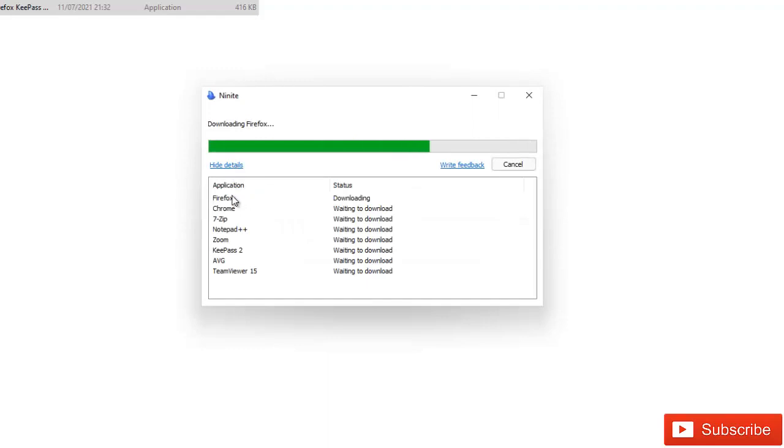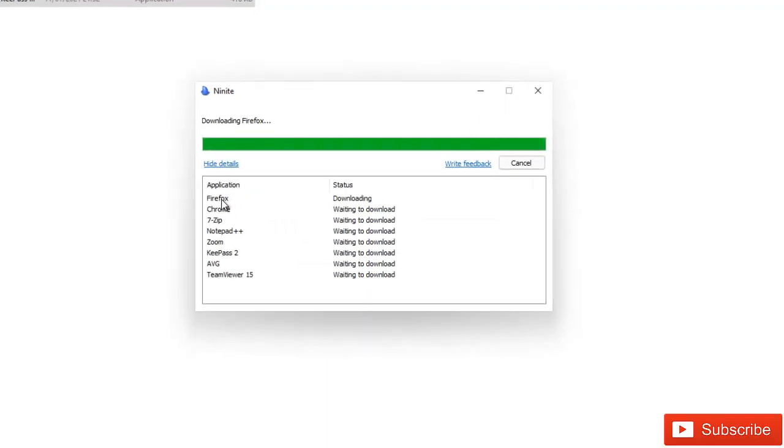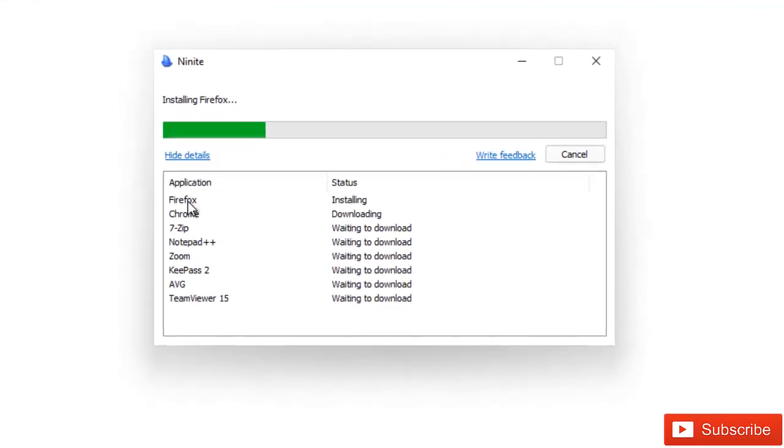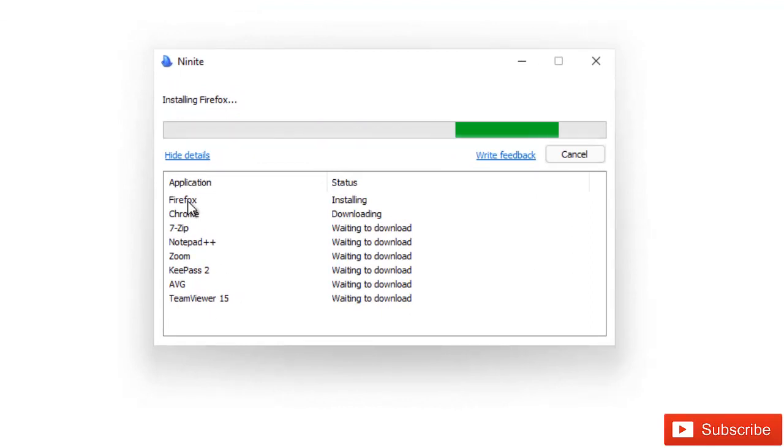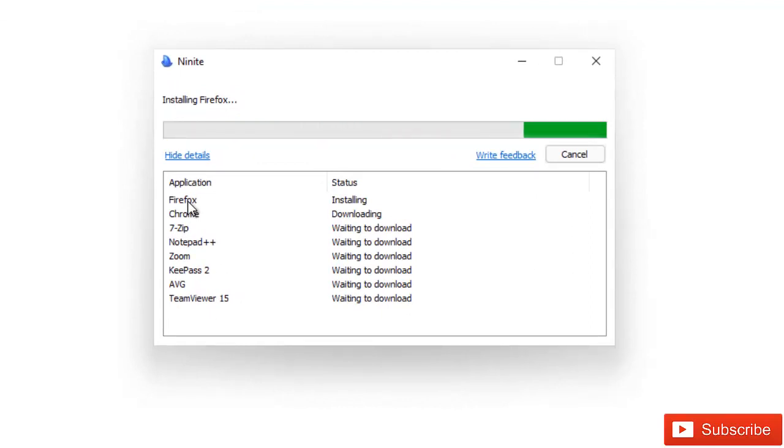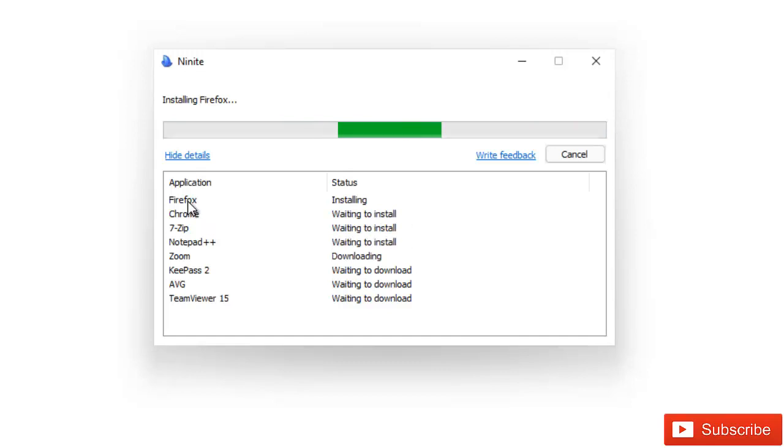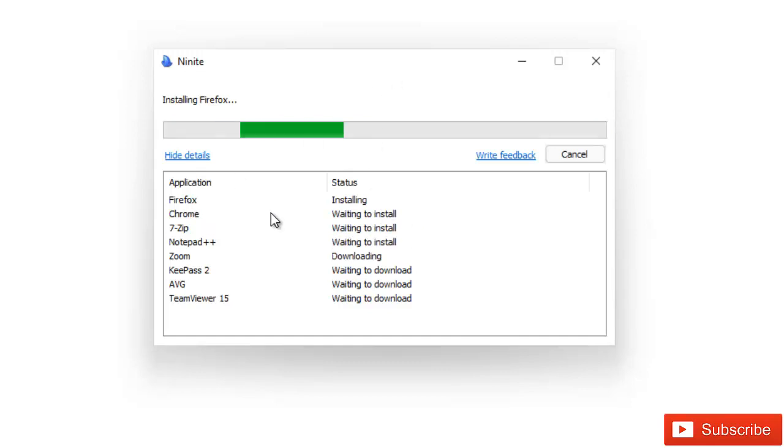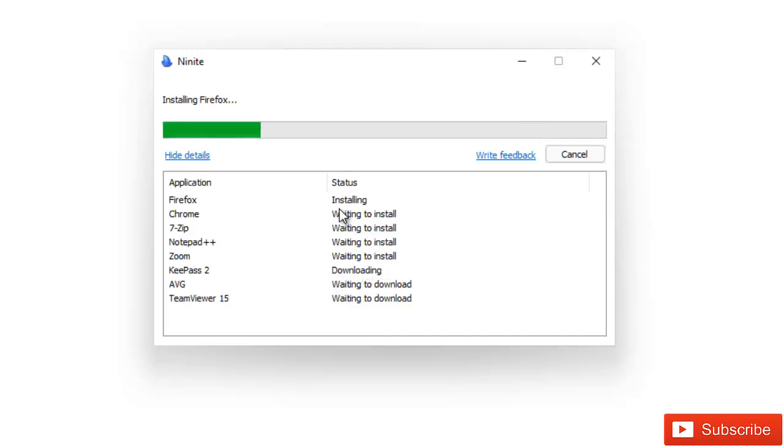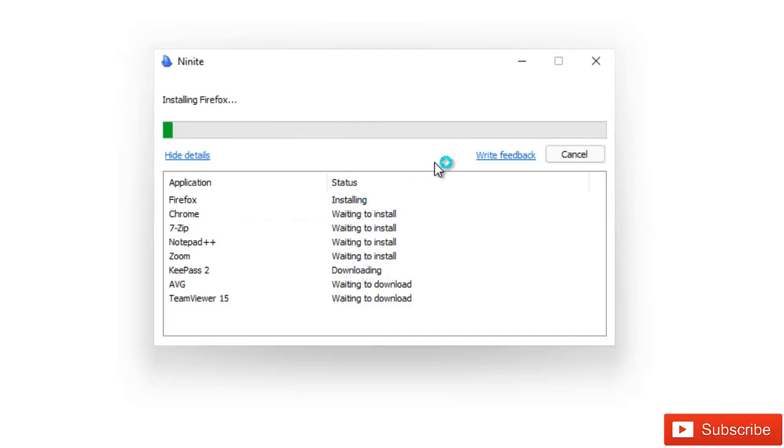Let me click show details. You can see all these files. Instead of me going to the website of Firefox, Google Chrome, 7Zip, Notepad, I just download them from Ninite. I just check which apps I want to download and install, and everything will be downloaded and installed on my device automatically without me doing anything. You can see the apps are downloading. Firefox is installing at the moment.